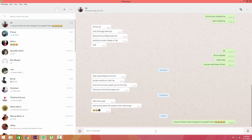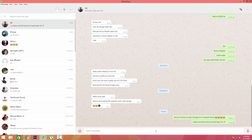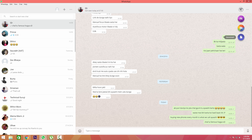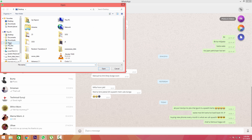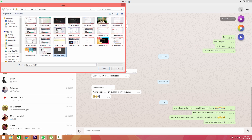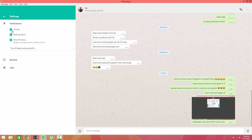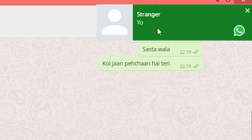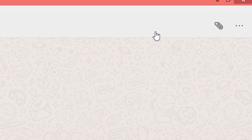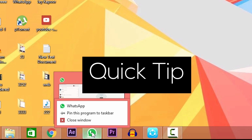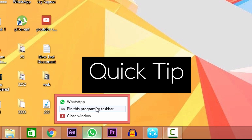If you have used WhatsApp web, then it's no different from that. You can send document files from your PC, images. You can also change your WhatsApp DP and status within this program. You'll get a notification when someone messages you on WhatsApp. You can also pin this program to your taskbar for faster access.